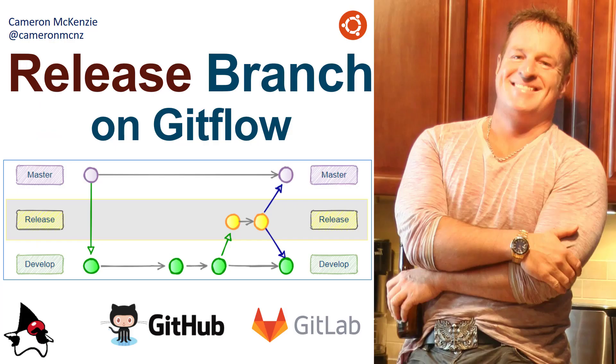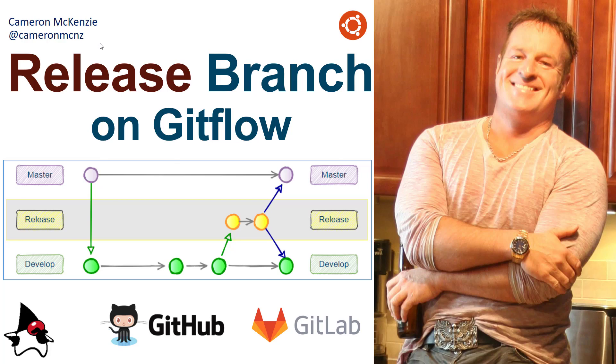And there you go, that's how easy it is to work with the release branch in GitFlow. Now if you enjoyed that tutorial, why don't you head over to theserverside.com. I'm the editor-in-chief over there. We've got lots of great tutorials on Git, GitHub, GitFlow, DevOps, Enterprise Software Development, you name it. If you're interested in my personal antics, you can always follow me on Twitter at CameronMCNZ and subscribe on the YouTube.